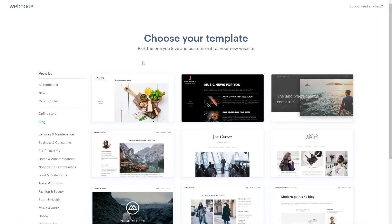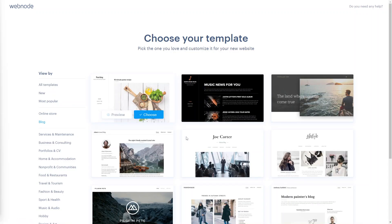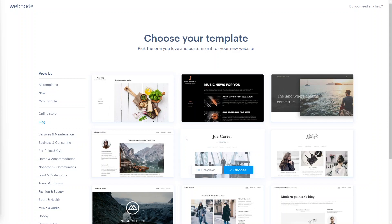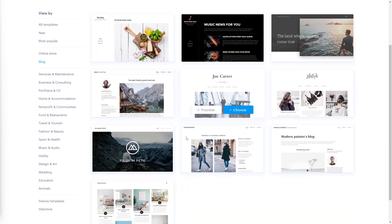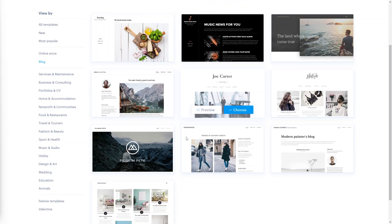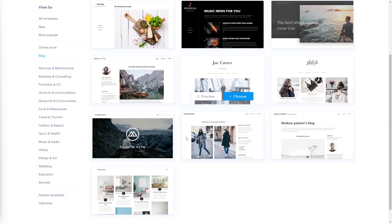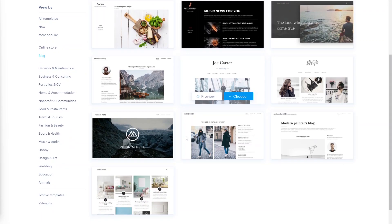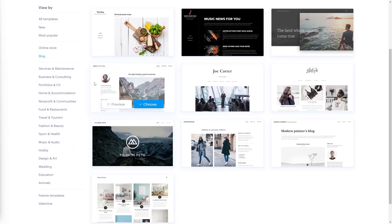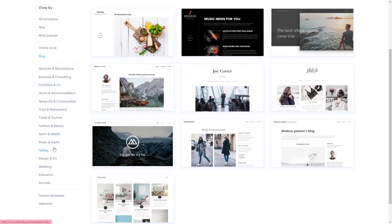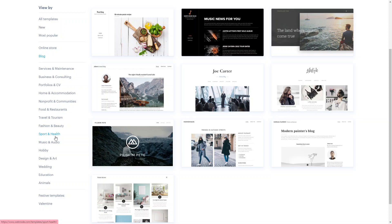Next it'll ask us to pick a template. Webnode offers a wide range of templates that serve as the foundation for your website design. These templates are professionally designed to cater for various industries, styles and purposes. You can filter by the type of industry you're currently looking for, like travel and tourism, food and restaurants, sports and health. They have a really diverse collection ranging from business orientated designs to creative portfolios, e-commerce stores, personal blogs and more. With over a hundred templates to choose from, you're likely to find a design that suits your specific need.